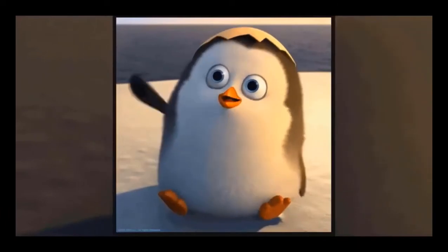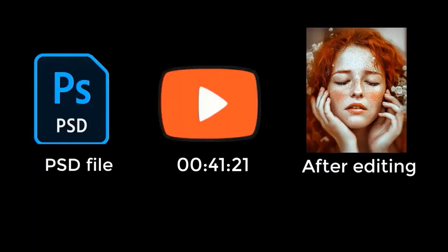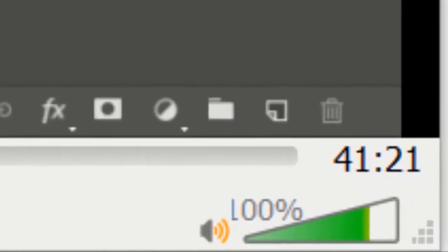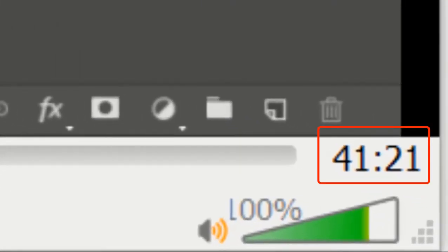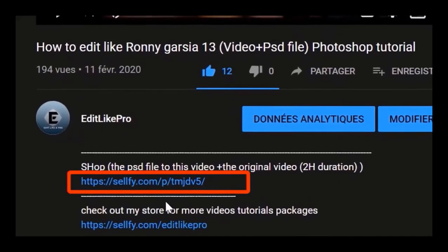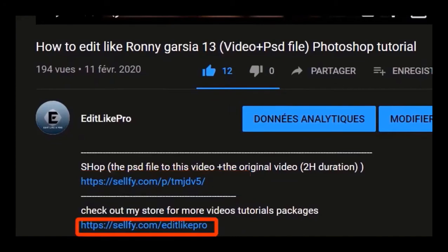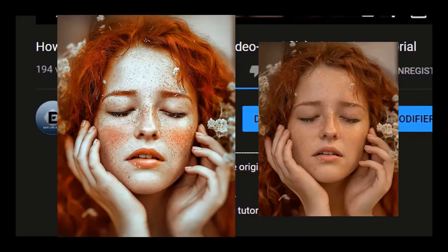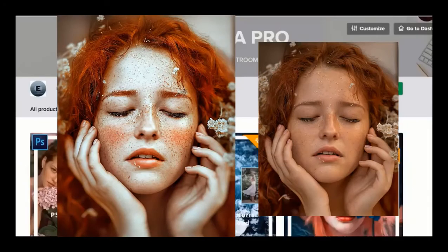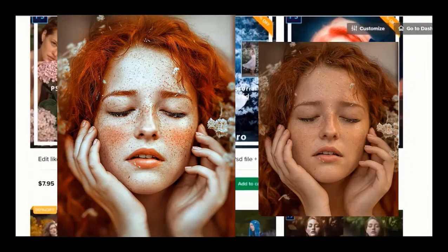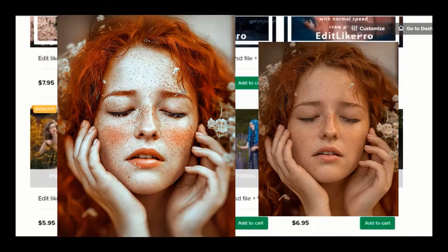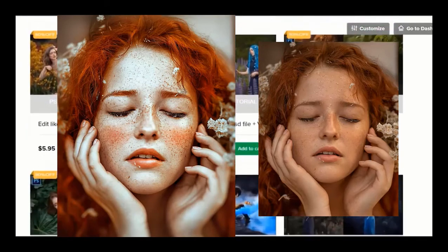Hi there, before we get started I want you to know that you can get the PSD file to this tutorial and the original video with the normal speed. It's almost one hour in duration from the link below. This offer for this new tutorial is just available for the next three days and then I'm gonna increase the price. Hurry up and take advantage of this offer.